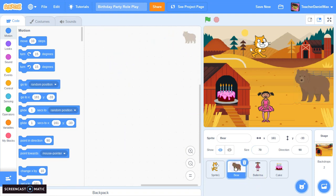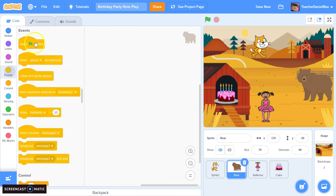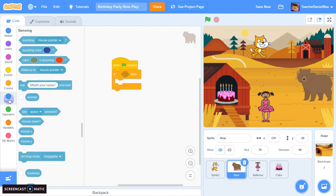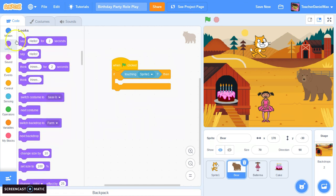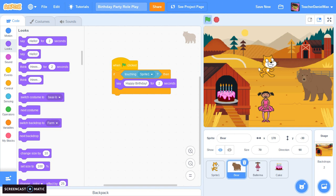Now we're going to do the same with the bear — set his starting position with the flag. Then we're going to use sensing: if the bear is touching Sprite One, he's going to say something — he's going to say 'Happy Birthday'. Let's click and move the cat over — he should say it. Let's see how that works.